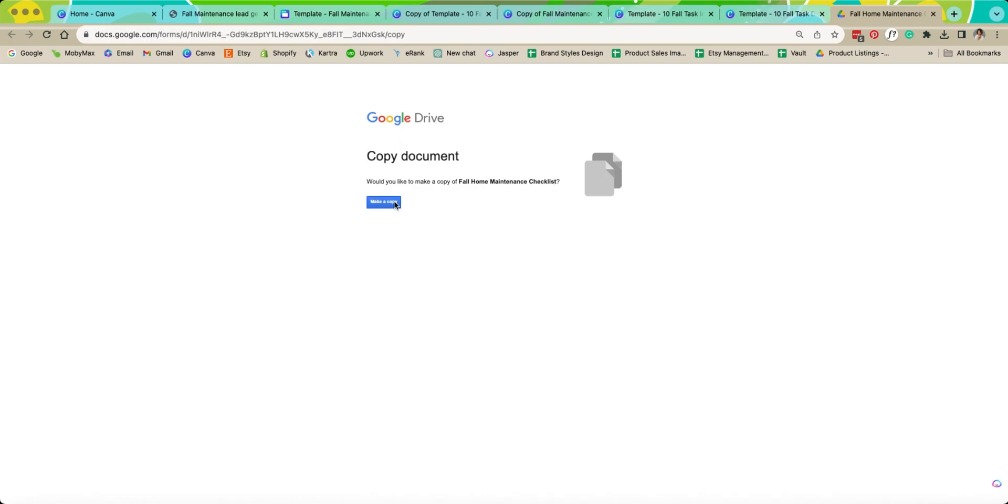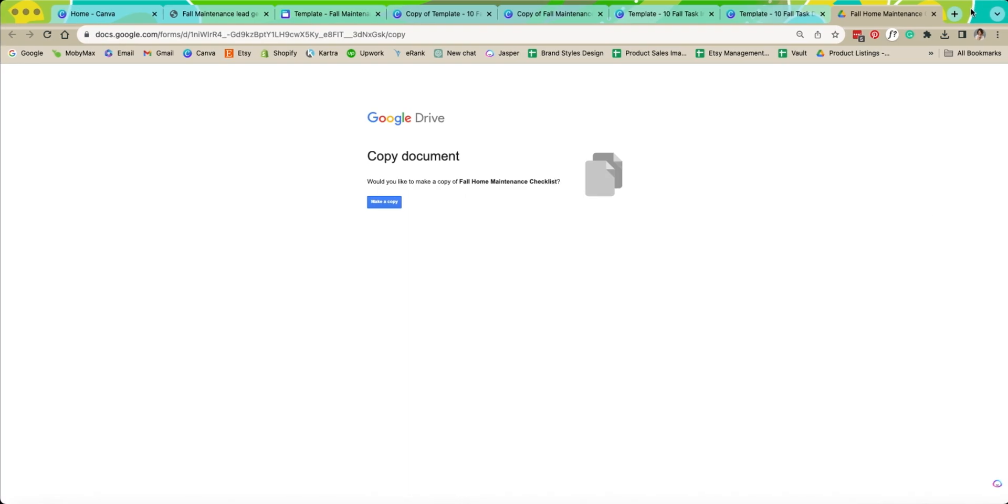Now remember, as soon as you hit this make a copy it will make the copy into whatever Google account you are currently logged into. If you do not know what Google account you are logged into, I'm using Chrome right now, so this is based on Chrome.